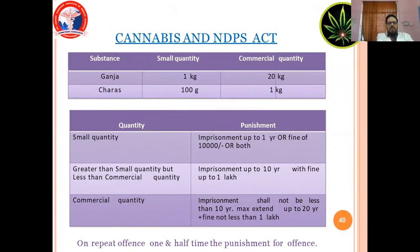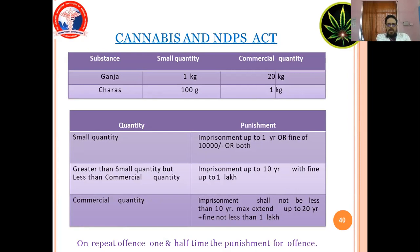Cannabis and the NDPS Act. For cannabis (ganja): small quantity is up to 1 kg, commercial quantity is 20 kg. For charas: small quantity is 100 grams, commercial quantity is 1 kg. Punishment for small quantity: imprisonment up to 1 year or fine of ₹10,000 or both. For quantity greater than small but less than commercial: imprisonment up to 10 years with fine of ₹1,00,000. For commercial quantity: imprisonment not less than 10 years, extendable up to 20 years, plus fine not less than ₹1,00,000. For repeat offenses, one and a half times the punishment applies.